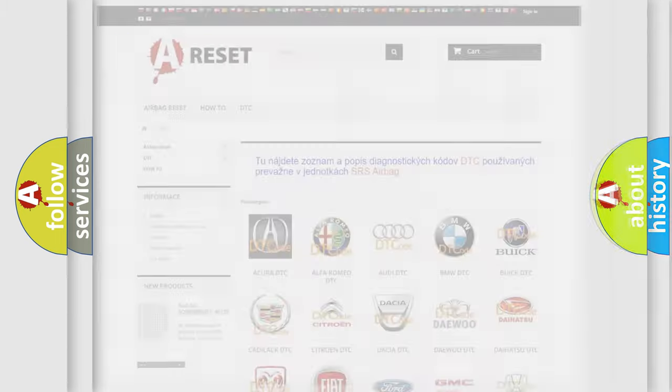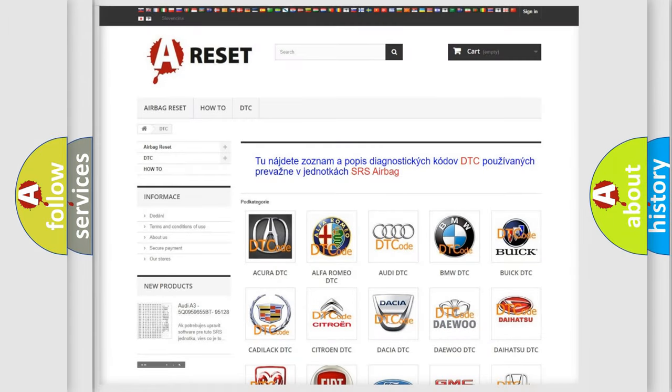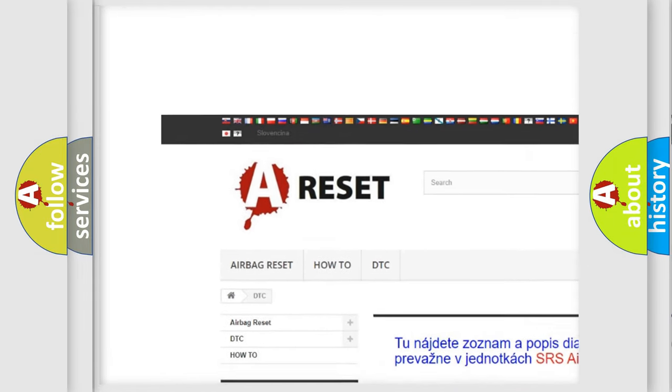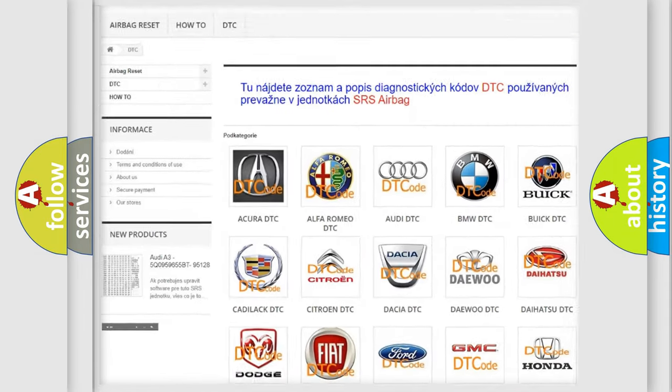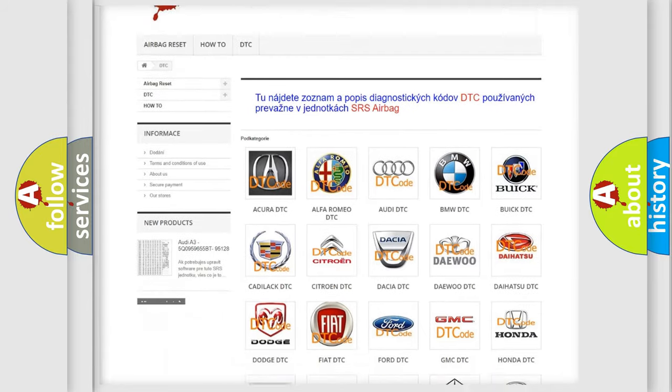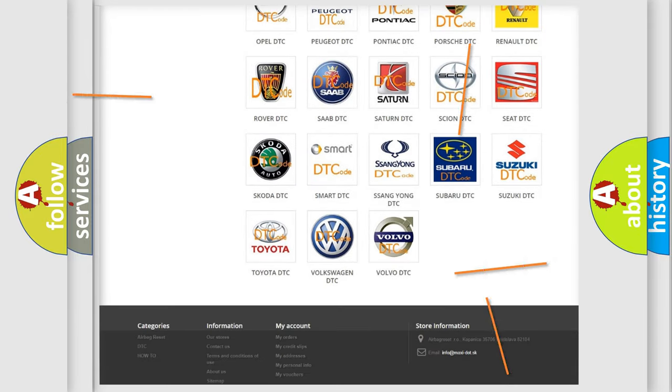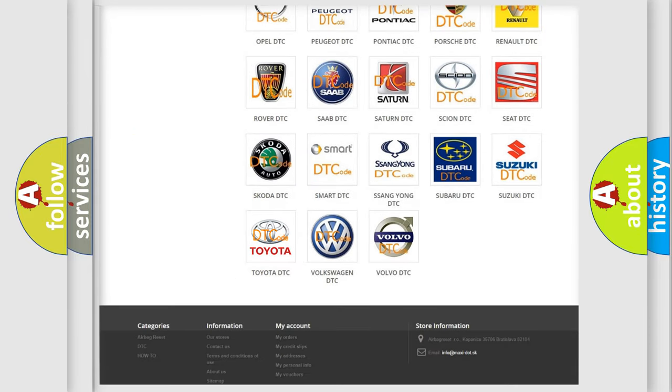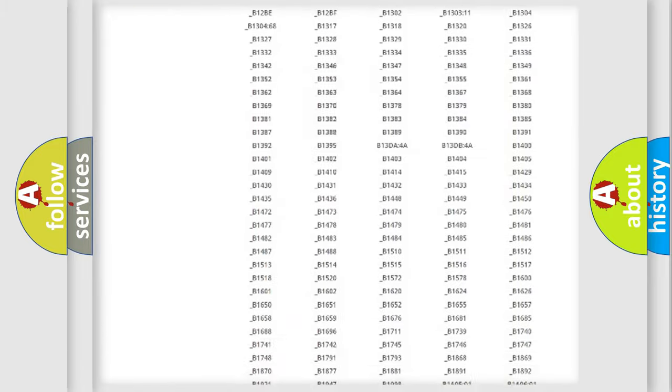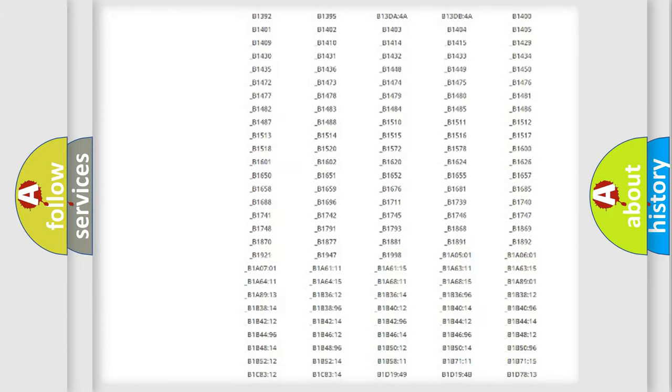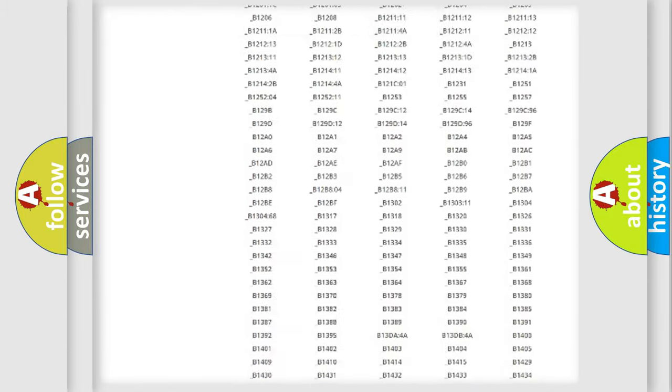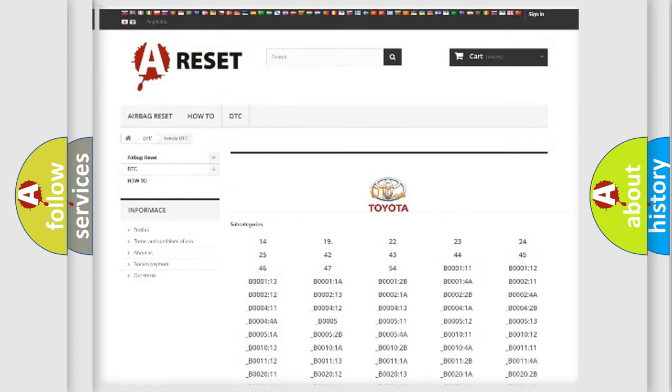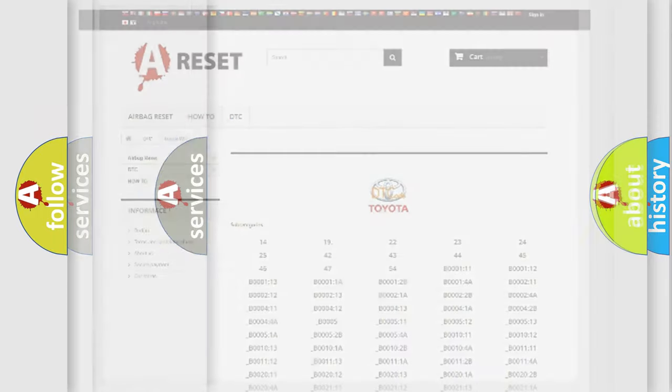Our website airbagreset.sk produces useful videos for you. You do not have to go through the OBD2 protocol anymore to know how to troubleshoot any car breakdown. You will find all the diagnostic codes that can be diagnosed in Toyota vehicles, also many other useful things.